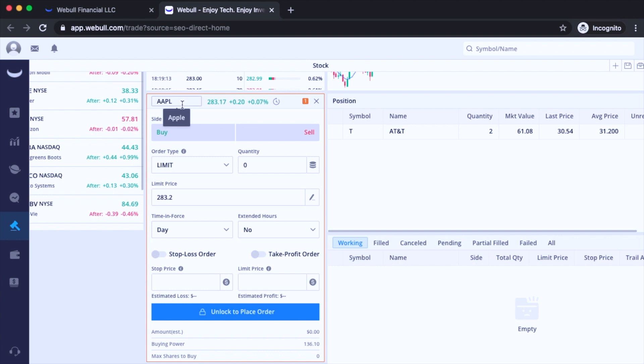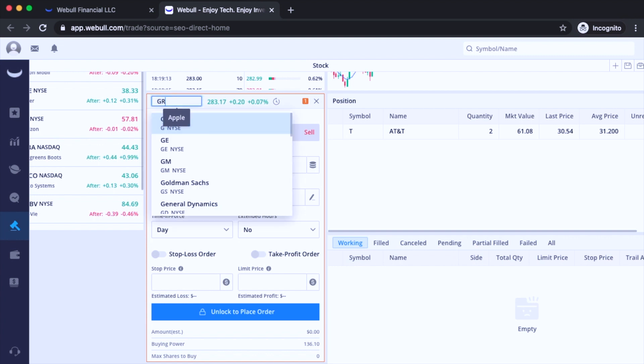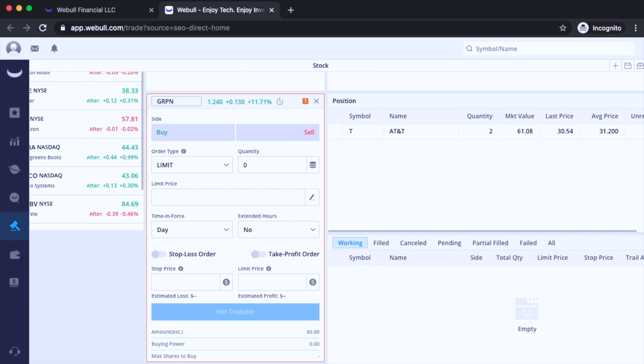So currently I have Apple selected, but I don't want to use Apple for this demonstration because it's pretty expensive. So I'm going to use Groupon instead. So ticker symbol is G-R-P-N for Groupon and hit that. So right now it's currently trading at $1.24.